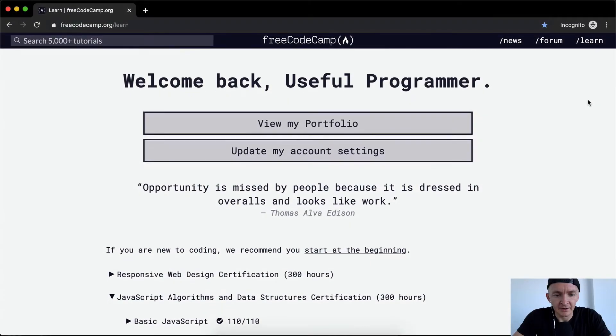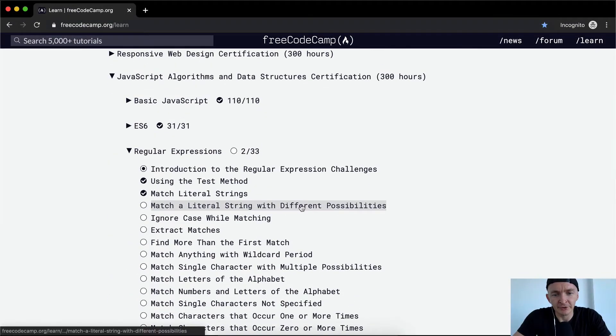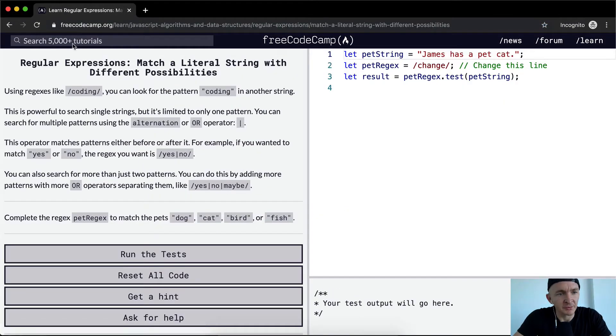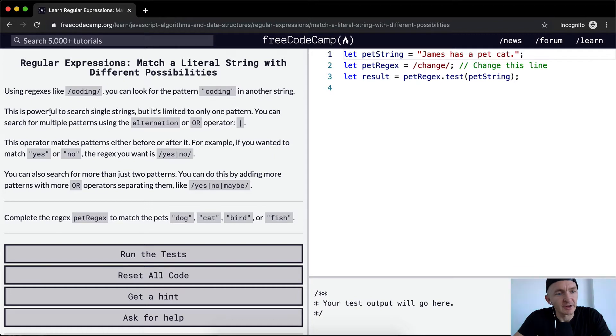Hey everybody, welcome back. Today we're going to match a literal string with different possibilities using regex. Like coding, you can look for the pattern 'coding' in another string. This is powerful to search single strings, but it's limited to only one pattern.